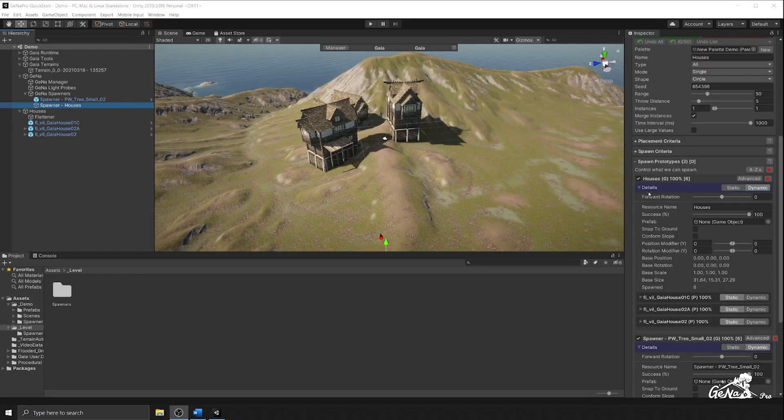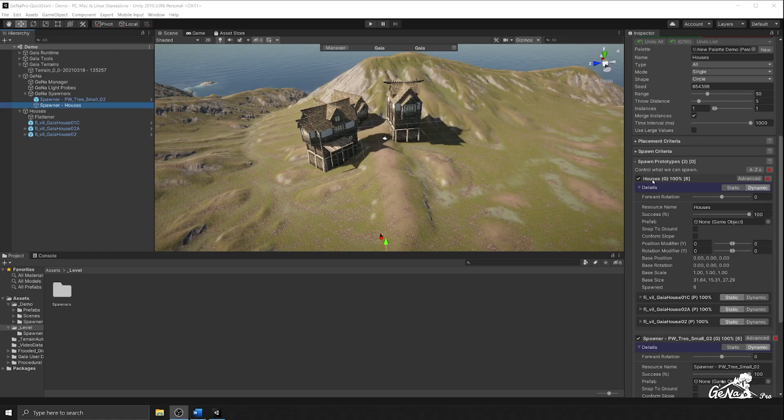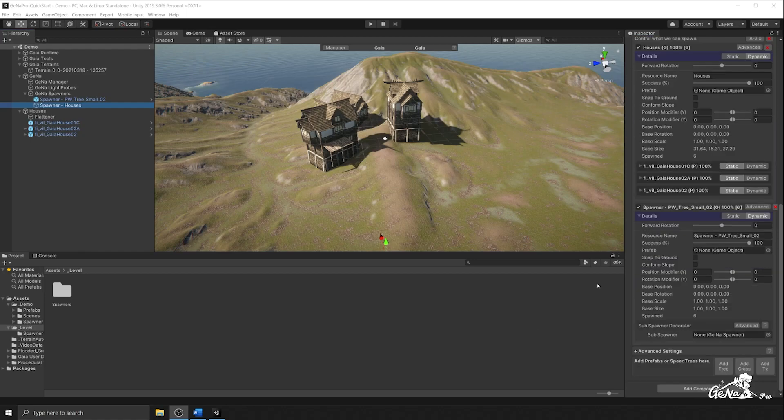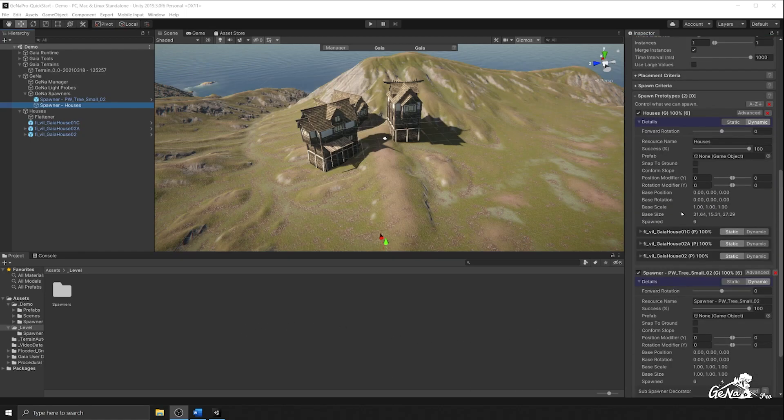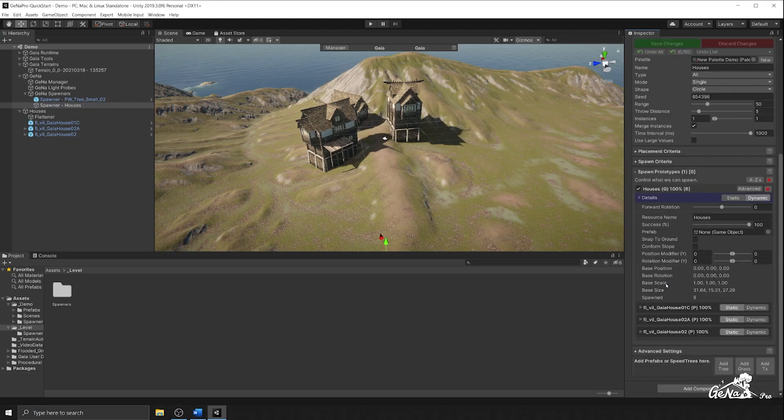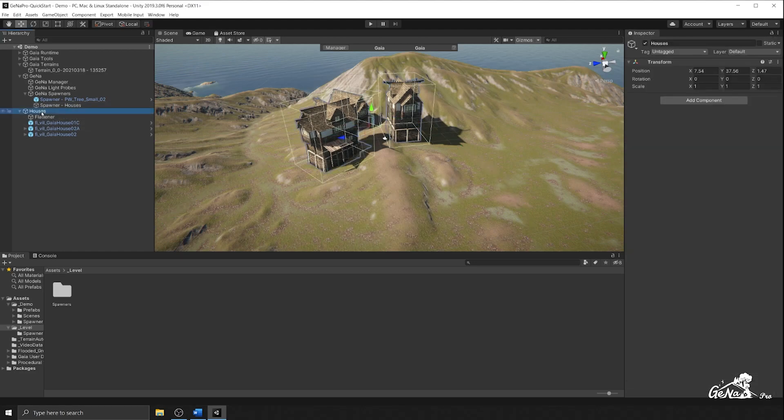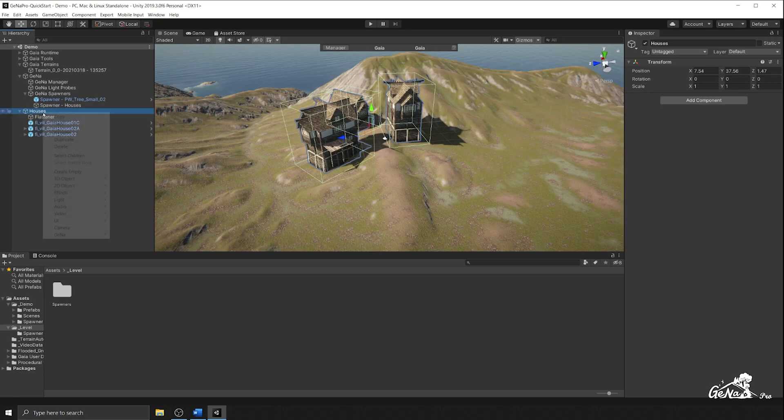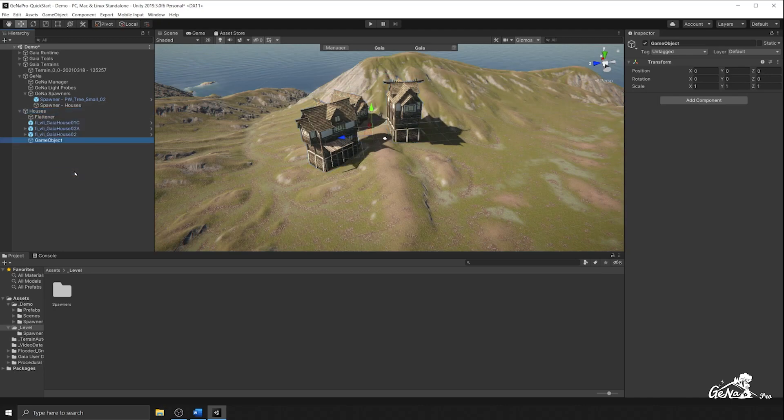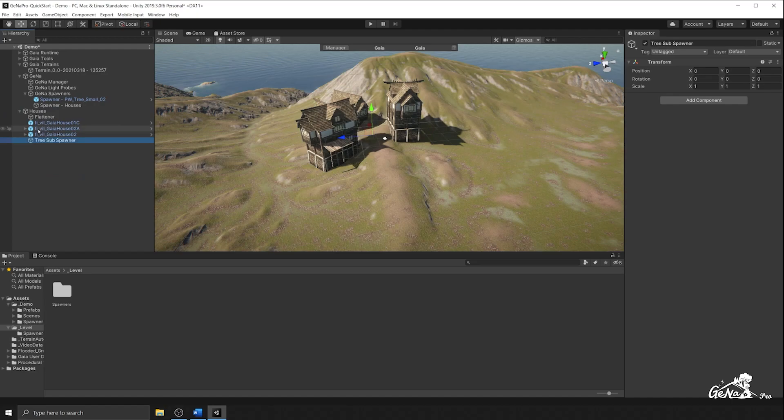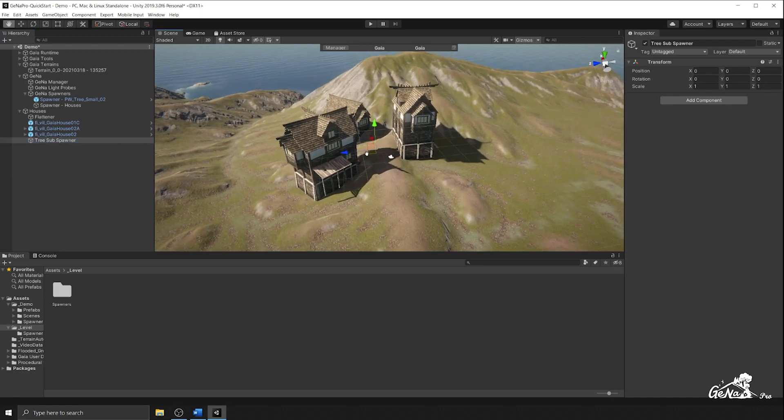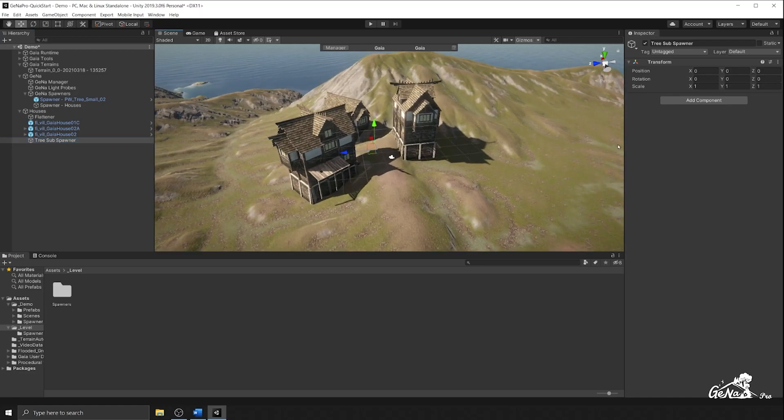Notice how when we wanted to have a sub spawner attached, we had to attach it separately. There's actually another way to do this. So I'm going to remove the sub spawner and the houses, and we're going to go to our houses root object here and create a new empty object. This empty object will be our tree sub spawner.